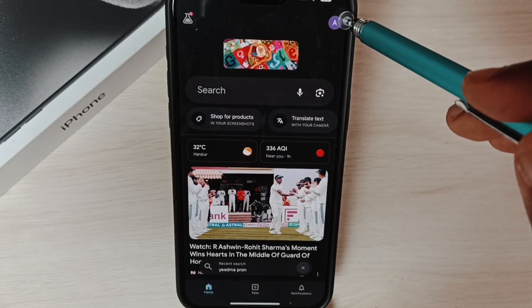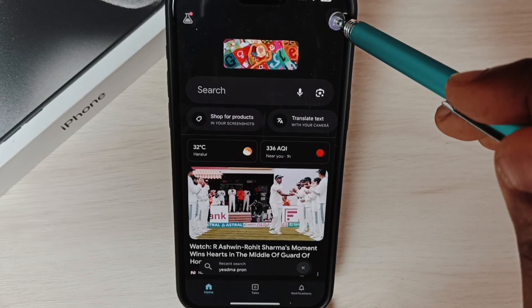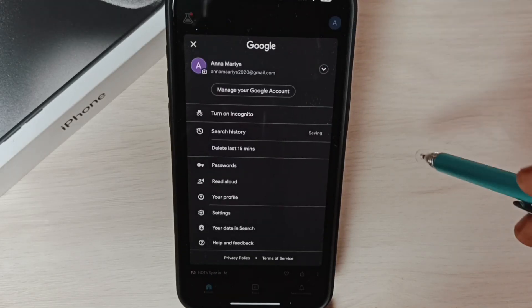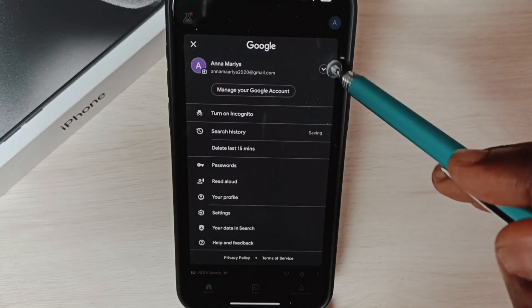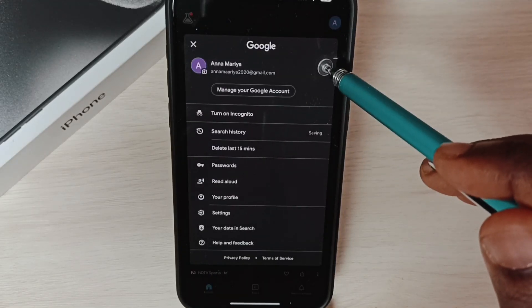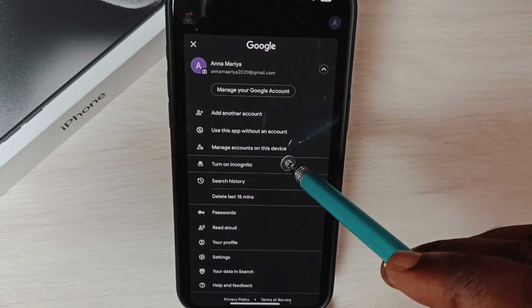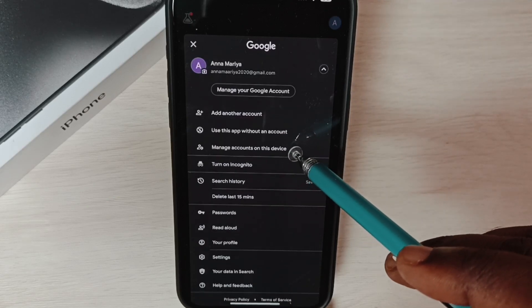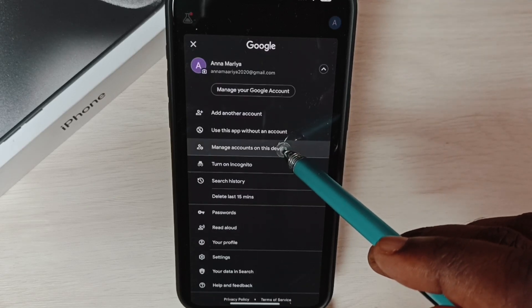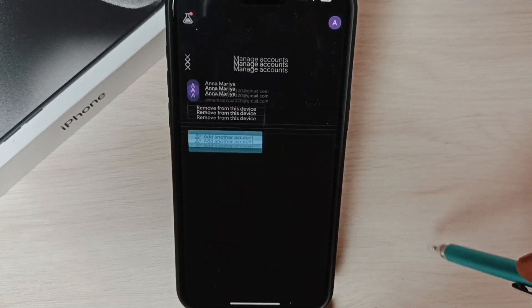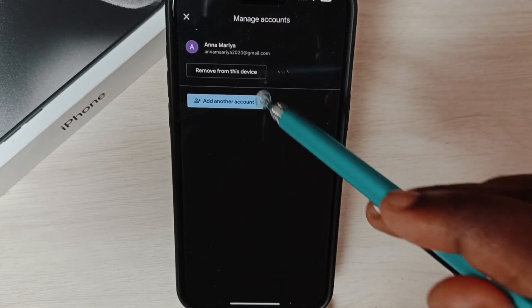Tap on this icon on the top right corner, then tap on manage account on this device.